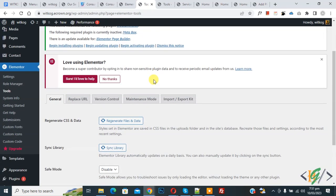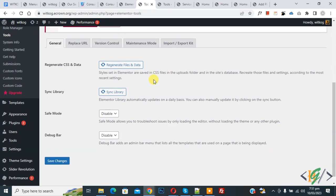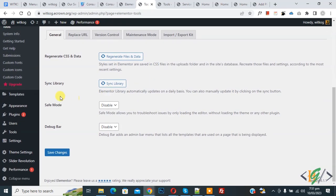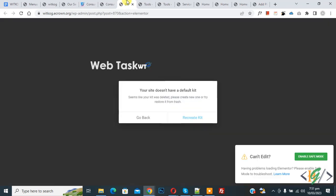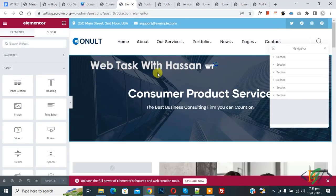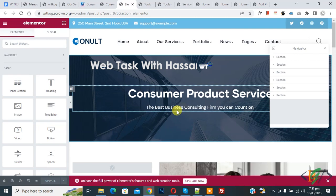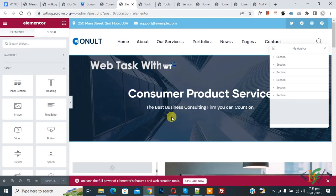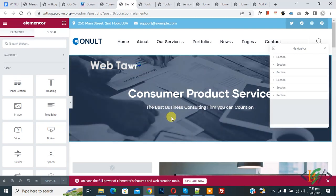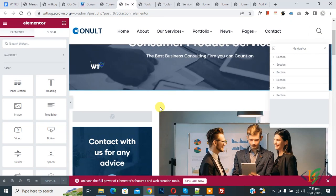Save changes is done and you see recreate kit is not showing now. Go to the Elementor page. I refresh the page. Now loading. Now Elementor page is open and working fine. So in this way you can fix this issue.